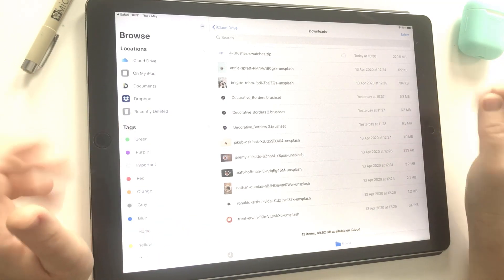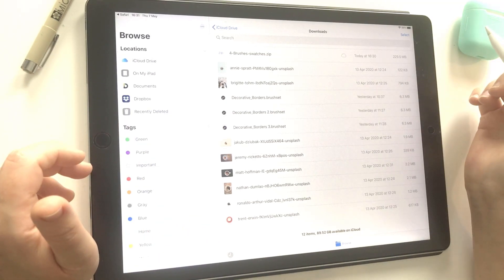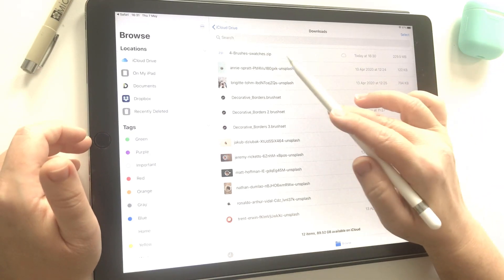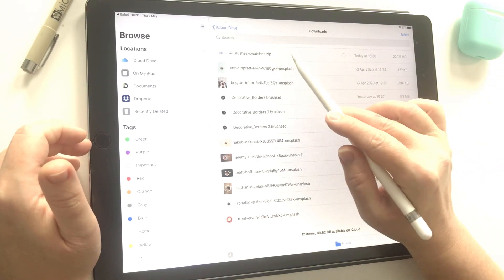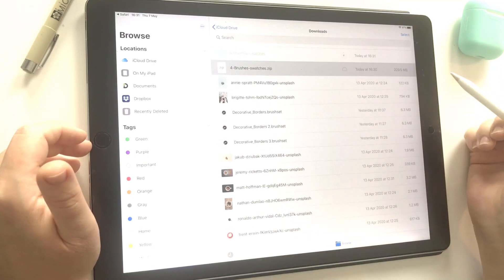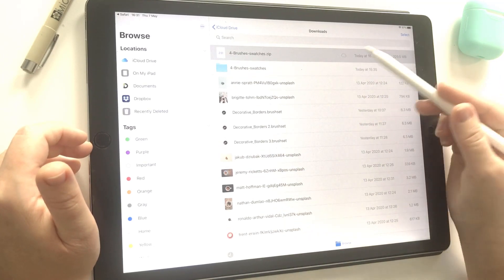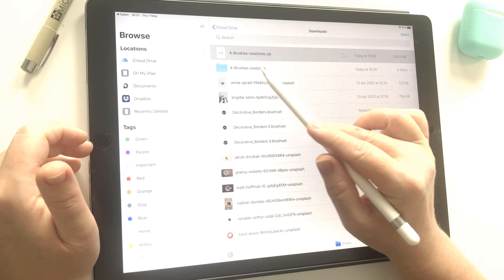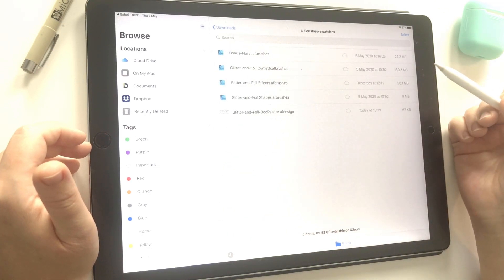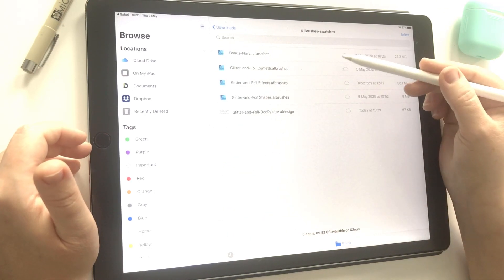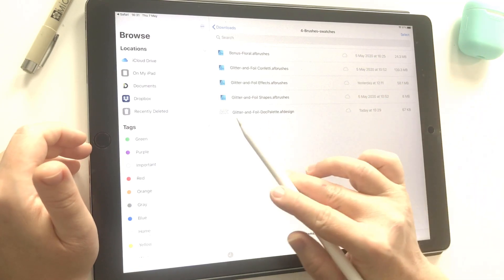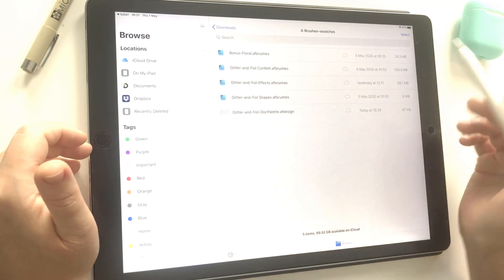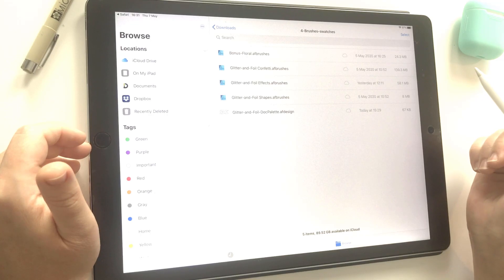There are other textures and files separated into different zips to make it faster and easier to download. This is number four, which contains the brush files and the color palette. I'm just going to tap on the zip file here and you'll see it's extracted the folder directly underneath. Going into that folder, I have all my Affinity Designer brushes and a doc palette at the end, which I'll show you in a minute.